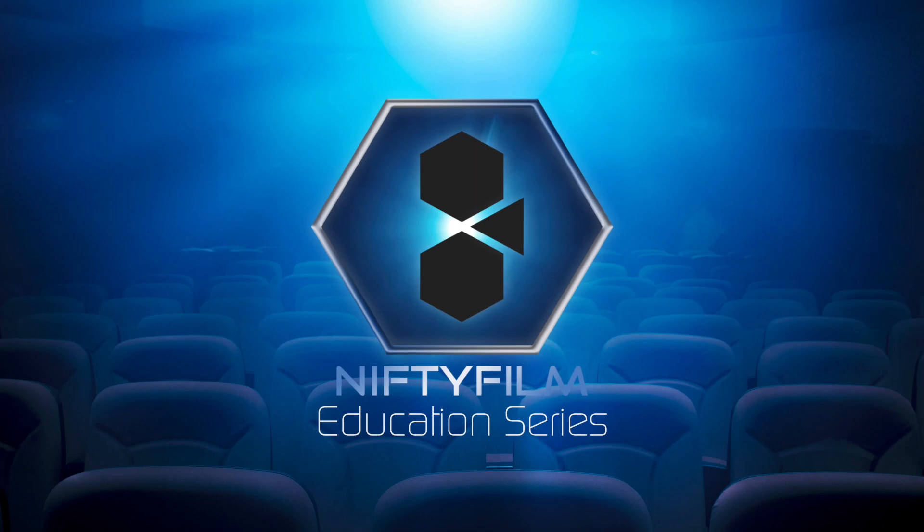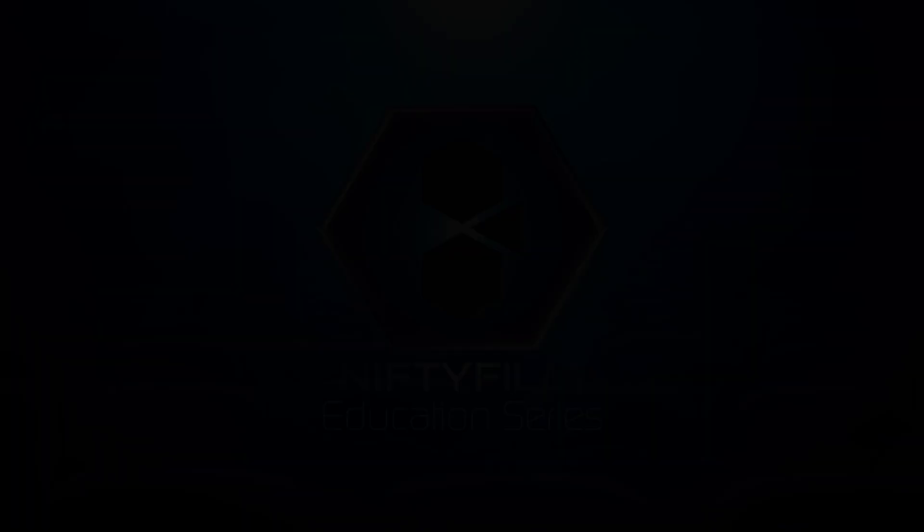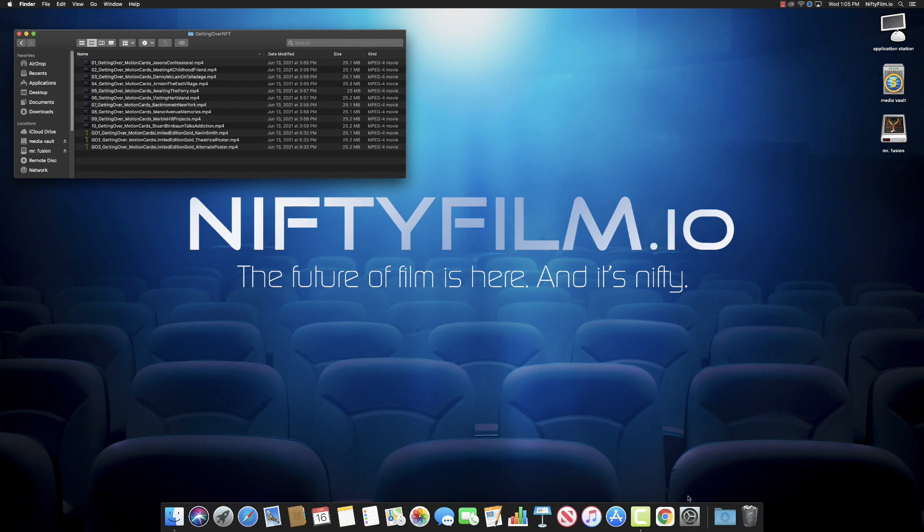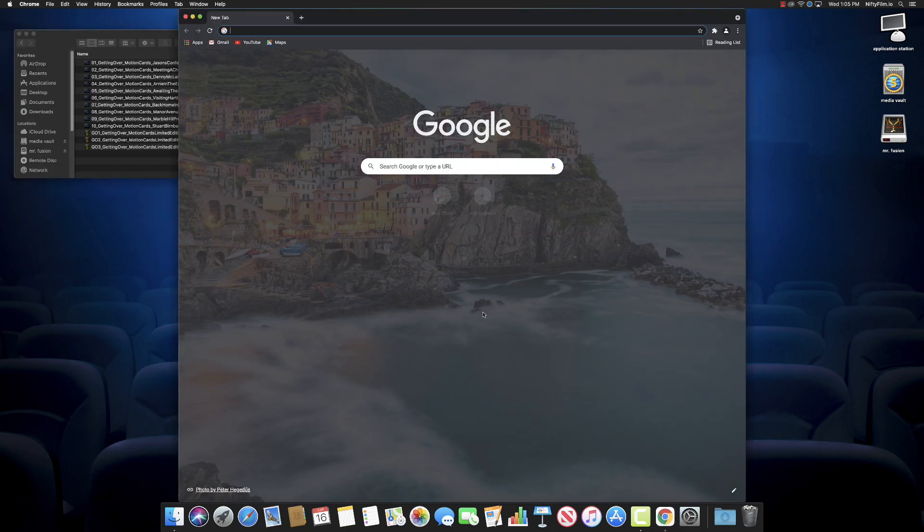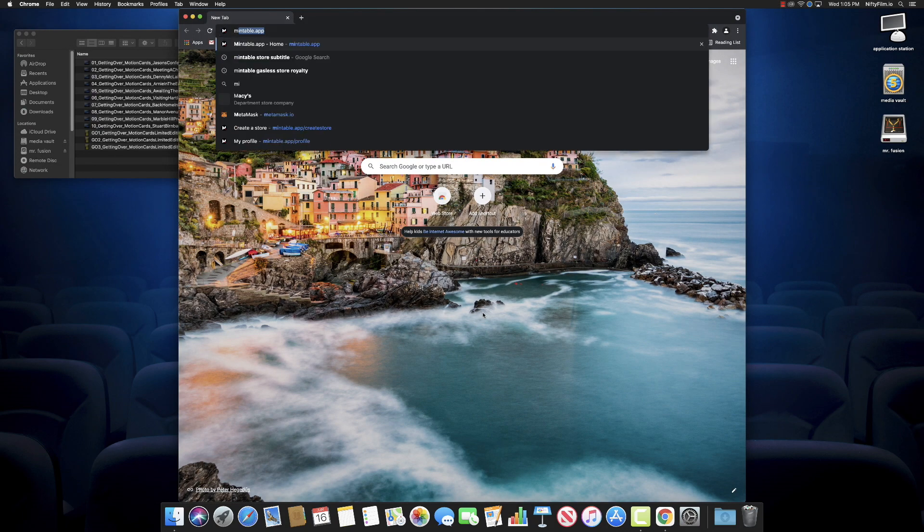Nifty Film Education Series. Hi guys, today we're going to learn how to mint an NFT on the Mintable platform at mintable.app. I got a couple of my motion cards here I want to list on Mintable. I'm not actually going to put these up—I'm going to show you in a second why I'm using these as a sample.